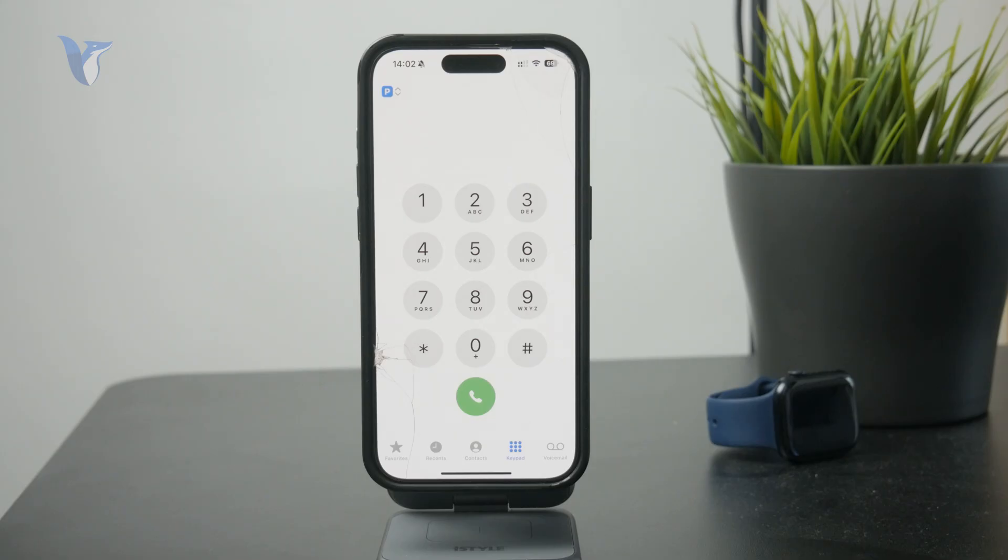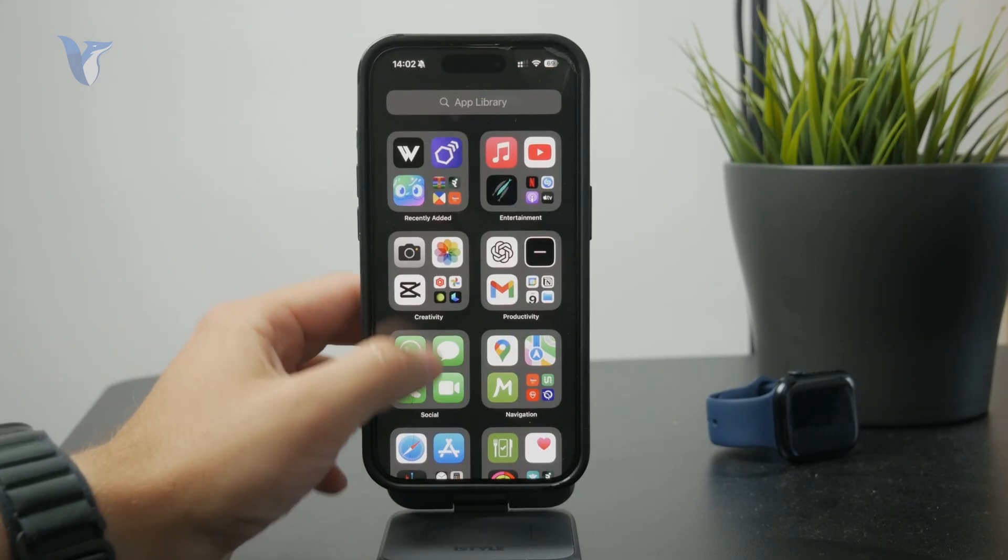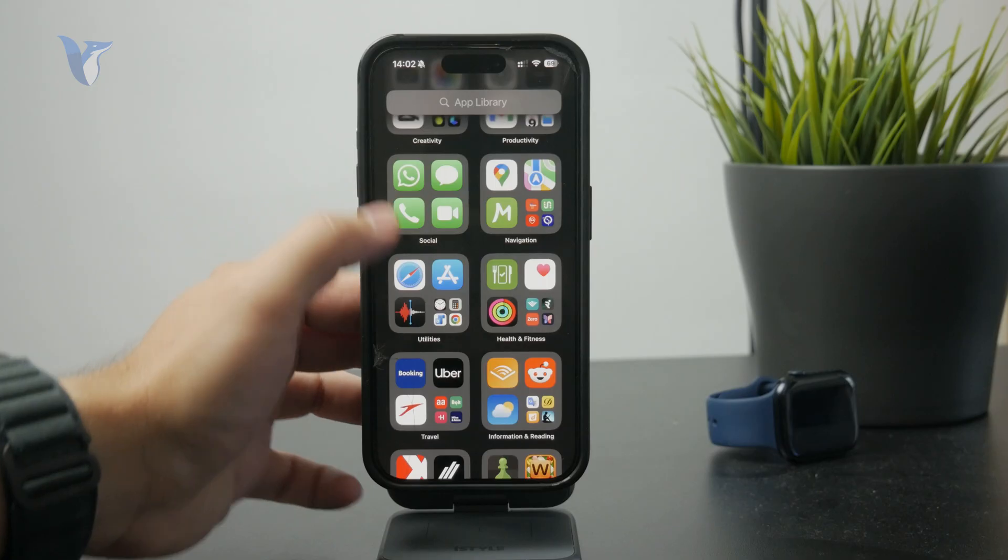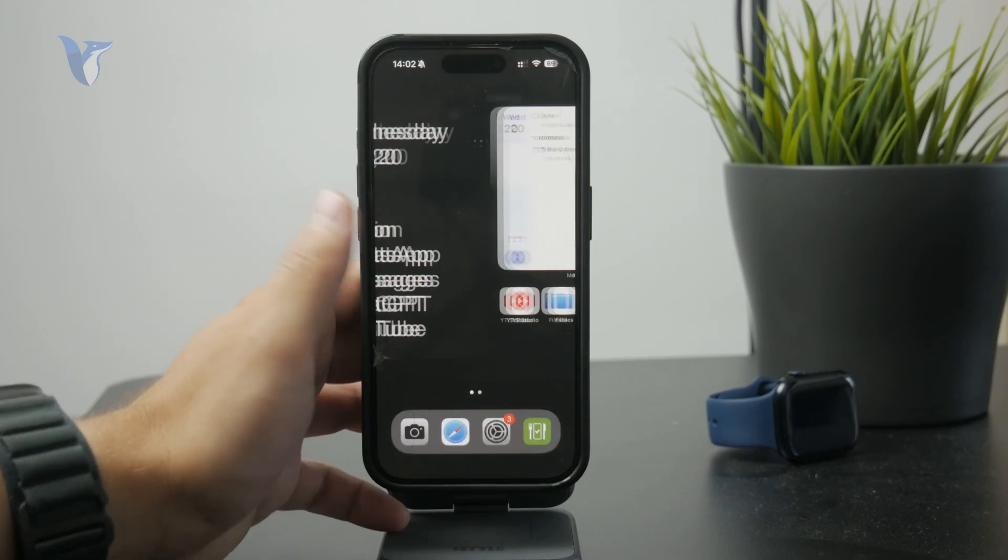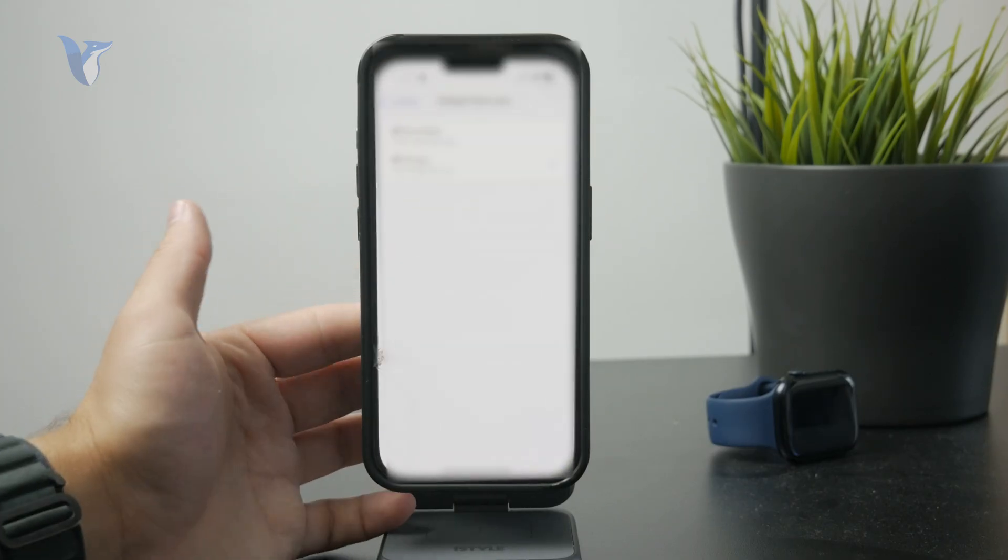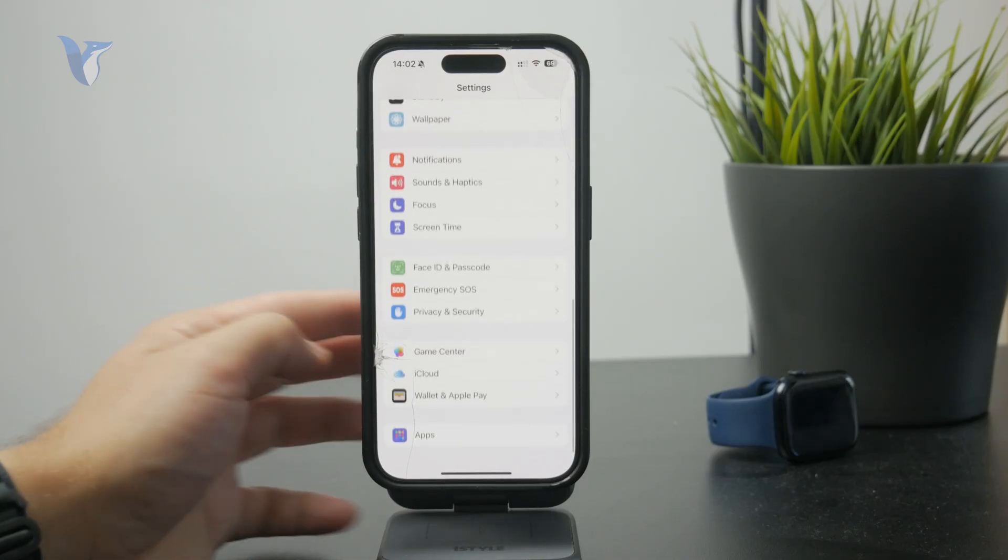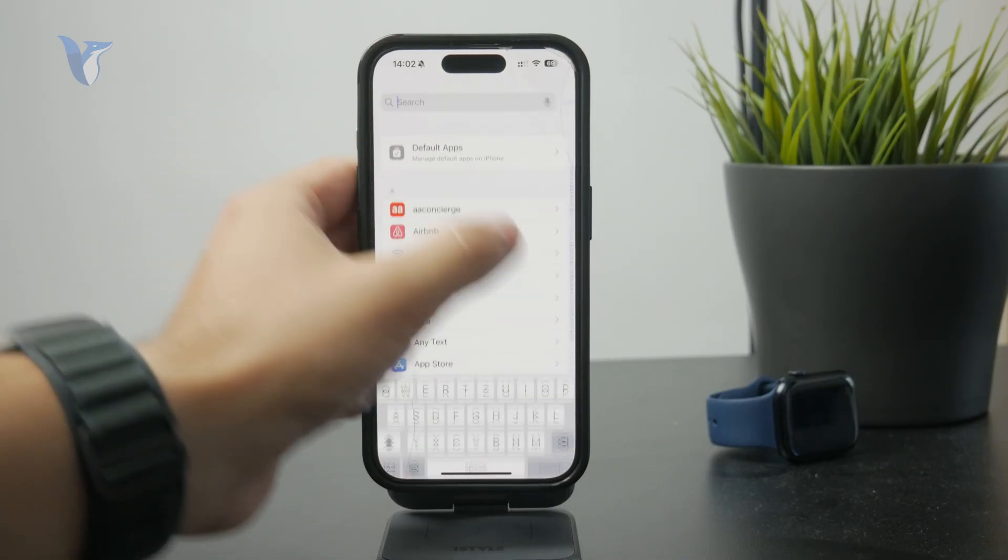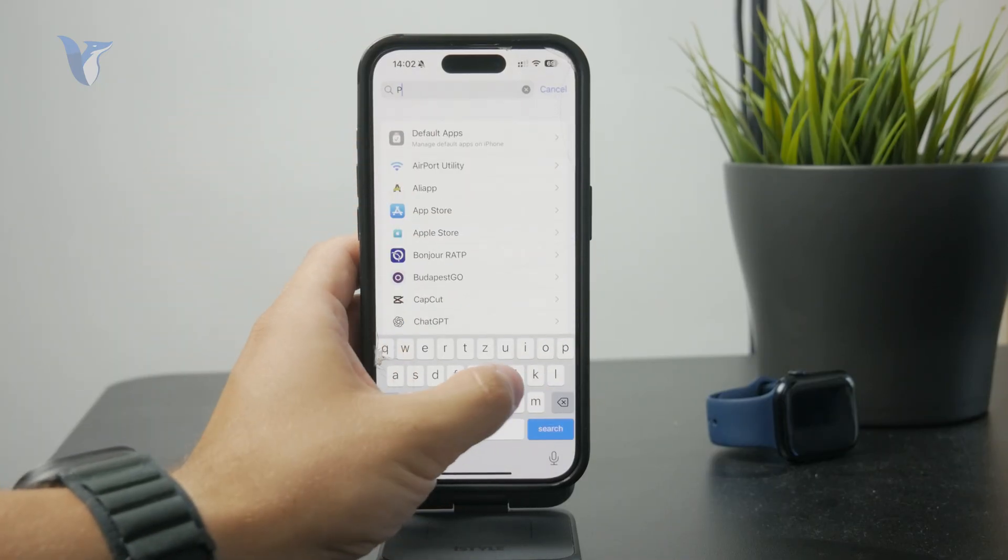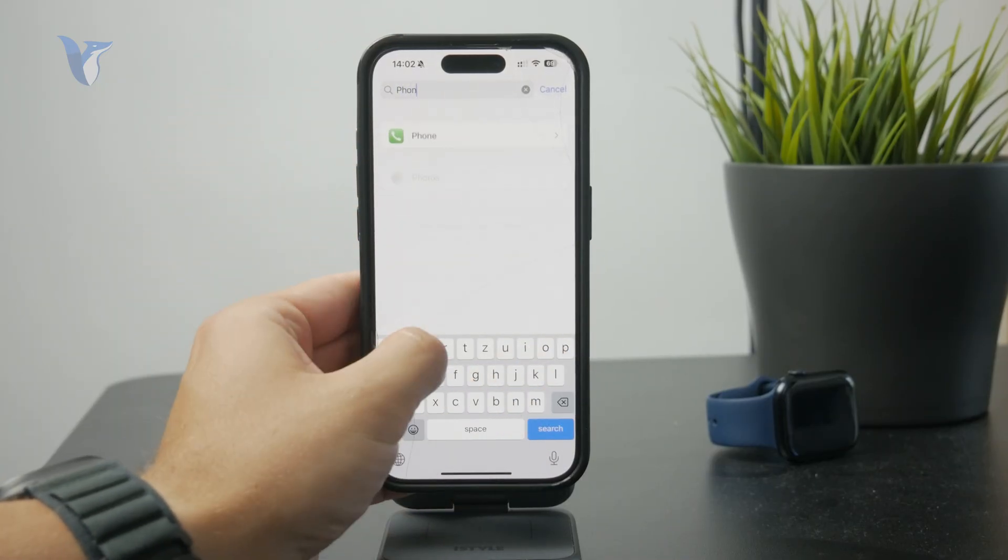What you can do is open up the settings, scroll directly to the bottom until you find the apps menu. And from the apps list, just pick the phone. It is sorted alphabetically, so you should be able to find it pretty easily.